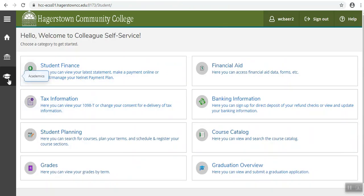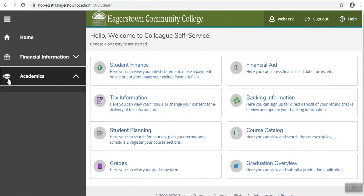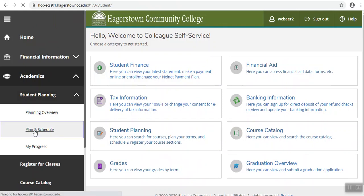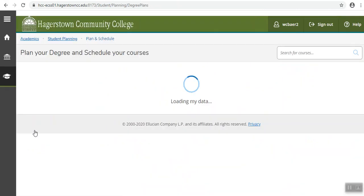You'll click on the graduation cap, then you'll click on student planning, and then you'll click on plan and schedule.